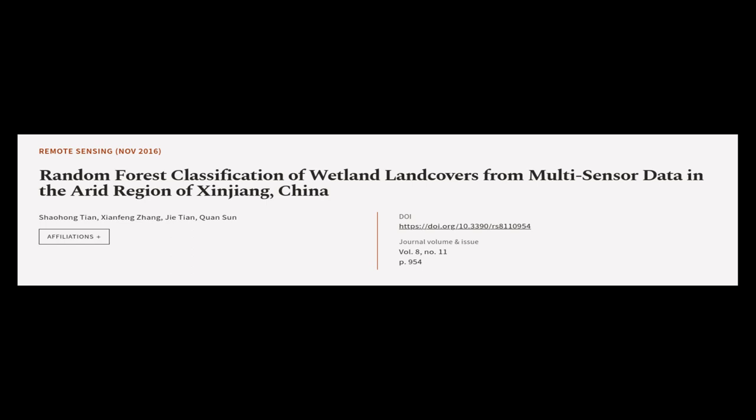This article was authored by Xiaohang Tian, Xinfeng Zhang, Jia Tian, and others.